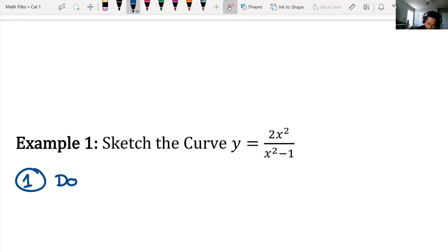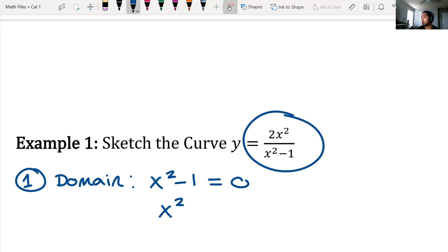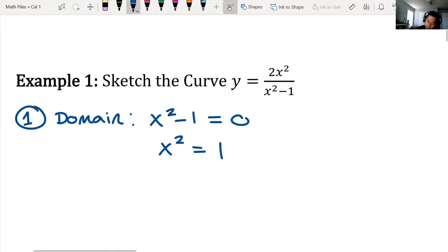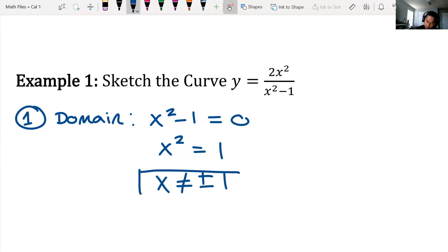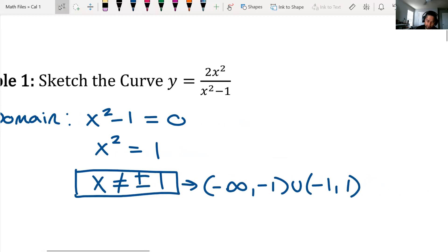Step one: find the domain. We take the denominator, set it equal to zero, and solve for x. The reason we're doing this is because it's a rational function — everybody's going to get a rational function for their project. You get x squared equals one, square root both sides, and x cannot equal plus or minus one. So the domain in interval notation is negative infinity to negative one, union negative one to one, union one to infinity.